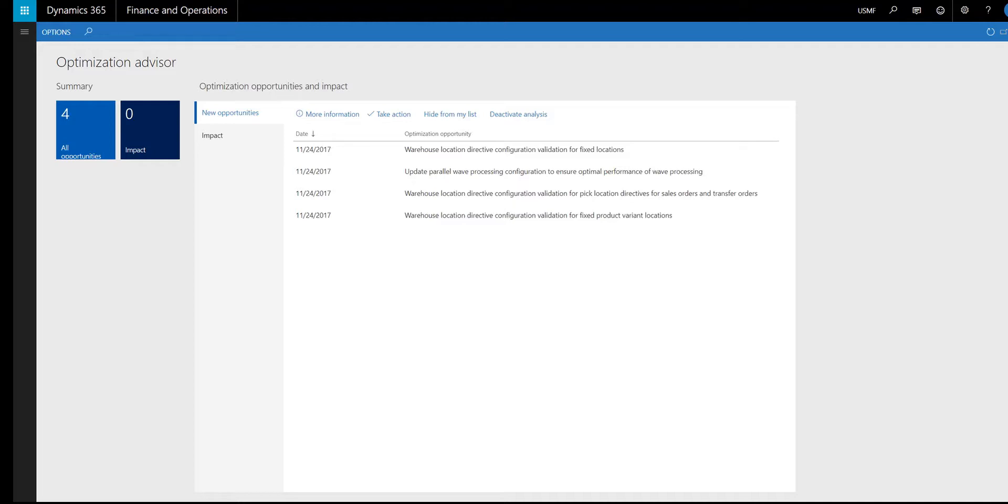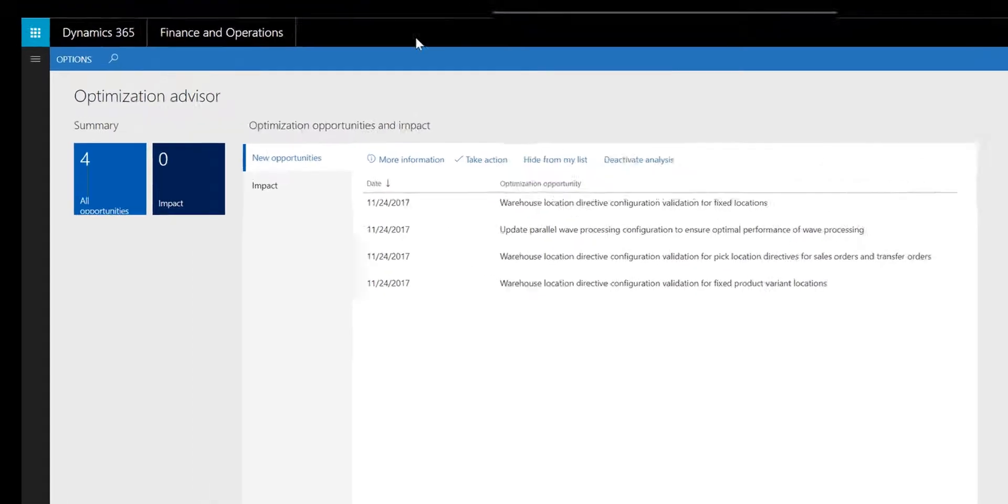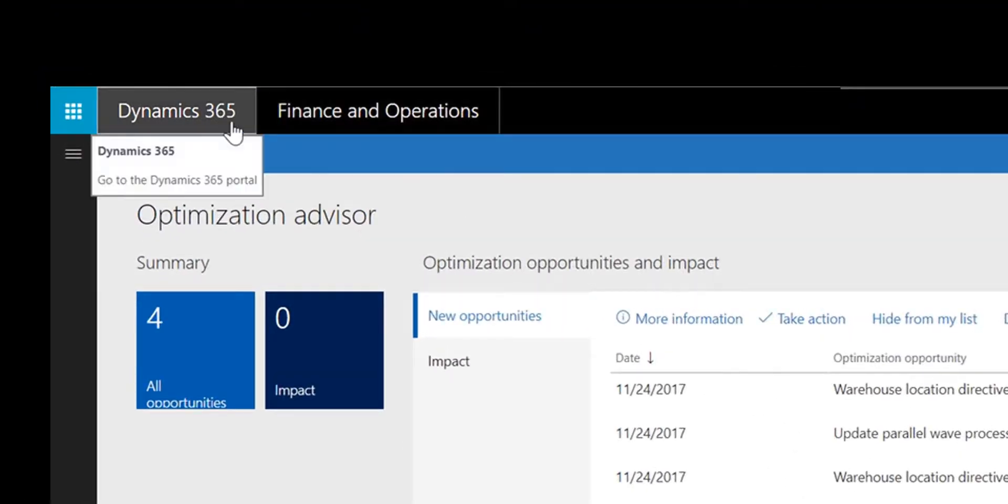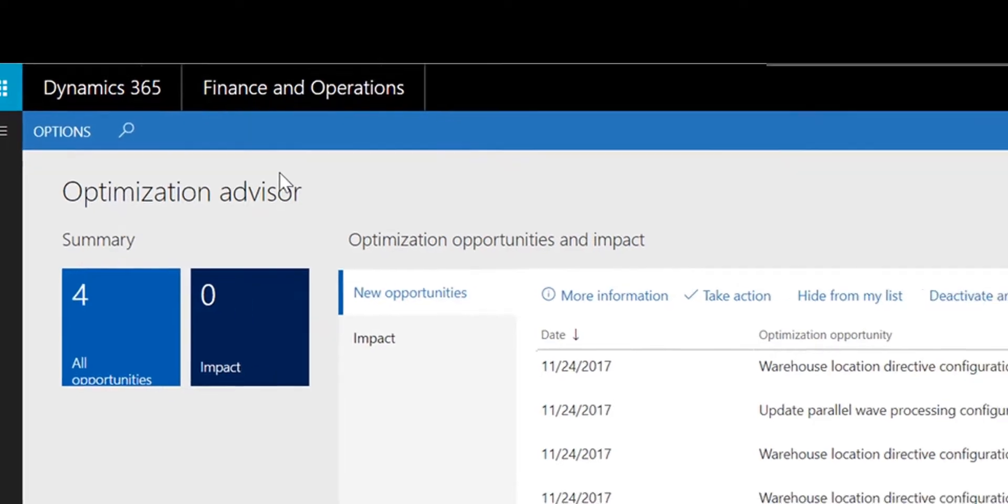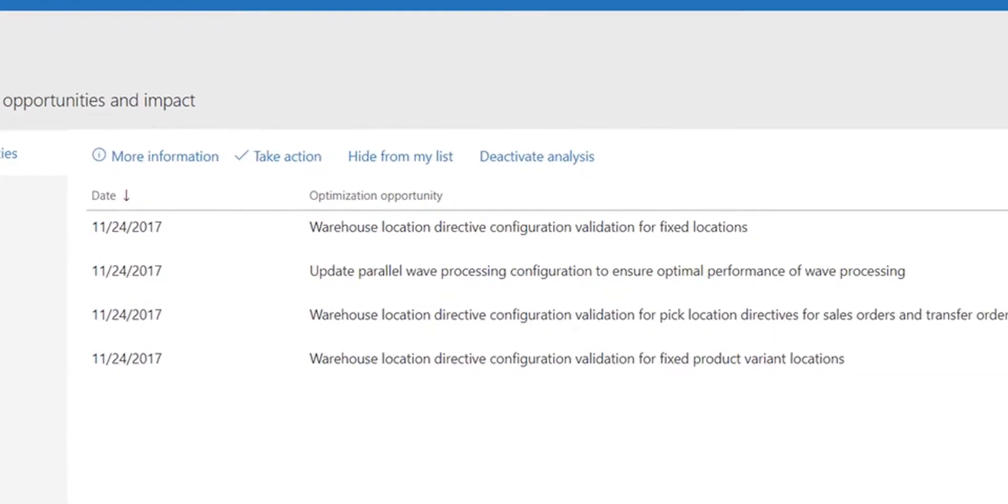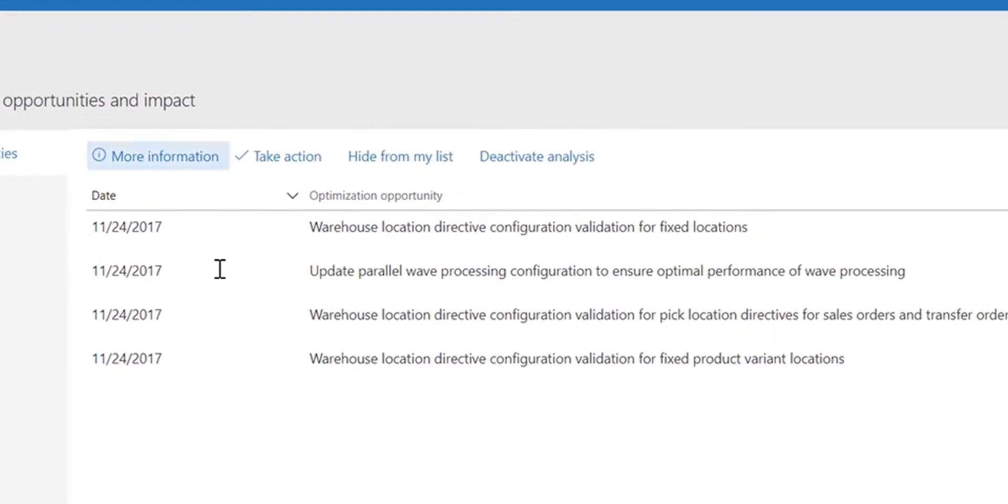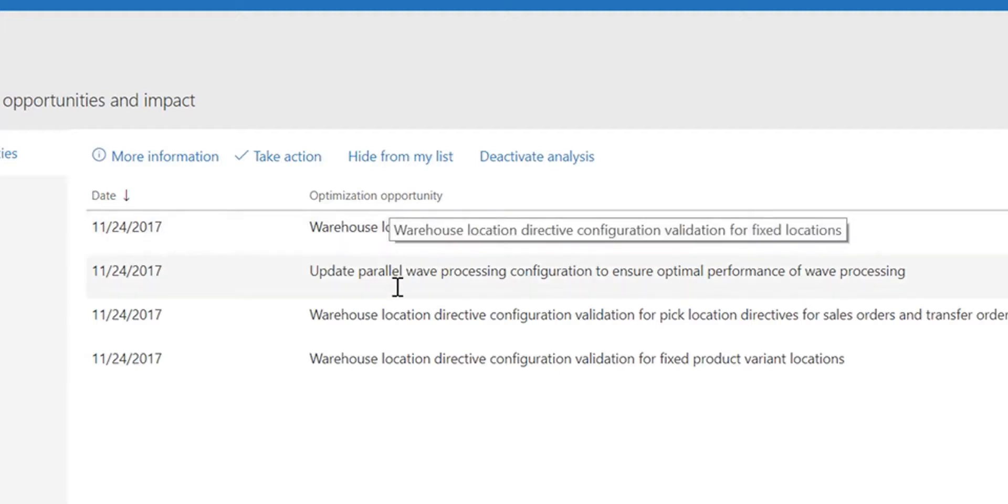So I log into Dynamics 365 for finance and operations. I navigate to the Optimization Advisor workspace, where I can see a list of opportunities that I can take to improve the performance.